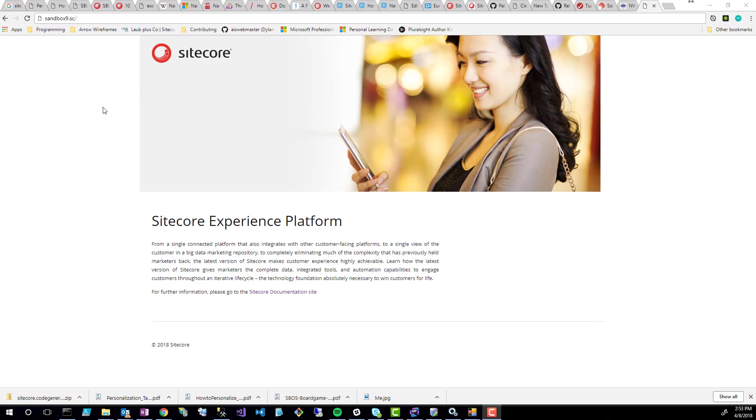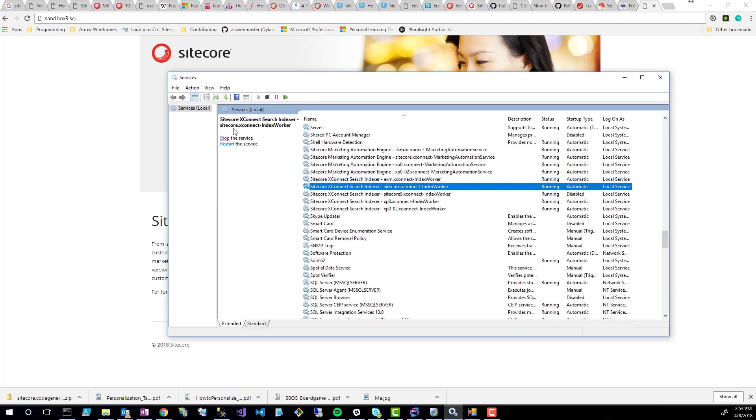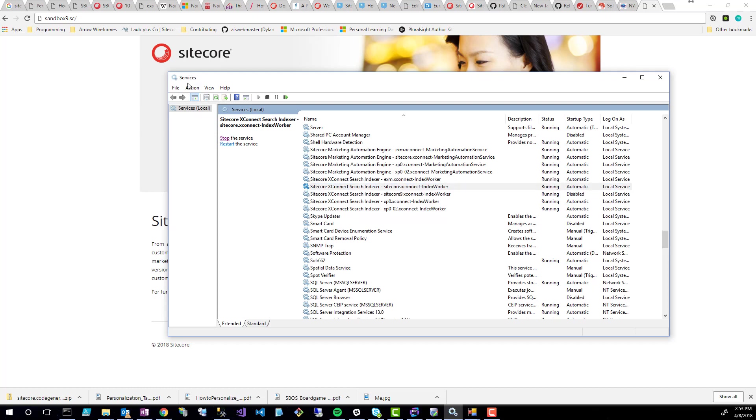The first thing to get started is we're going to delete the services first. If you weren't or aren't aware, by default when you install Sitecore 9 it's going to install services that are used for different various processes inside Sitecore 9. So we're going to start by deleting those. We're running a sandbox9.se instance. This is something I used SIF to install and now I'm going to use a manual process to uninstall it.